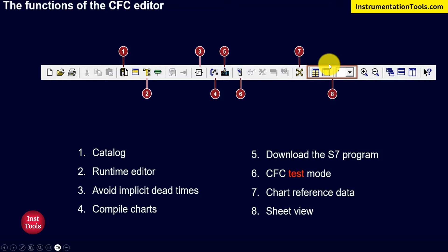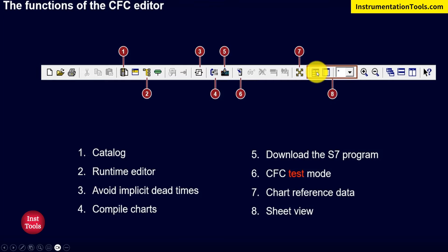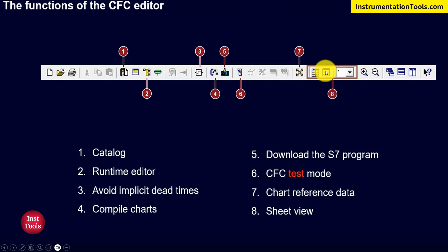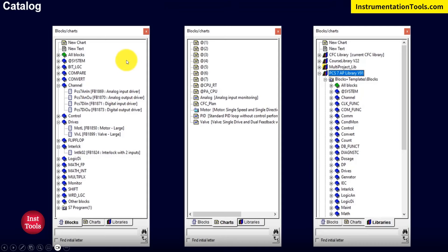The eighth icon is Sheet View. CFC is mainly divided into six columns, as you can see here, and we can add more partitions to that CFC. To navigate between the sheets, this Sheet View is used.